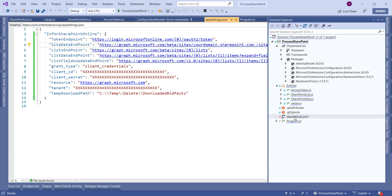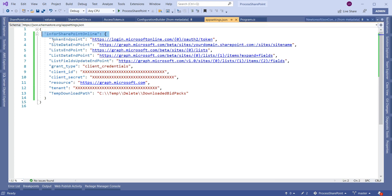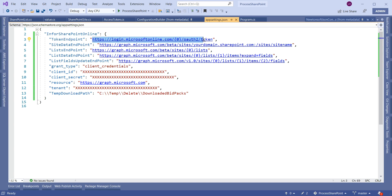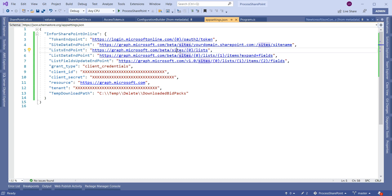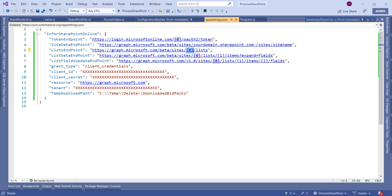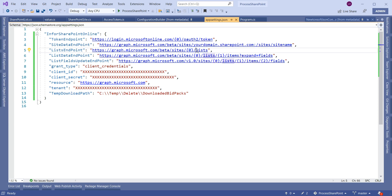I have added an appsettings.json file. In this file I have entered all the required endpoints and credentials to connect to the SharePoint site. This is the token endpoint to generate a token, this is the site data endpoint to fetch site information, and this is the list endpoint to fetch list information in the site. In the token endpoint placeholder you need to enter the tenant ID, and in the list endpoint you need to provide the site ID to get the lists in that SharePoint site.